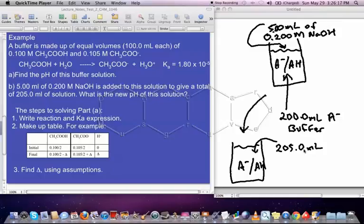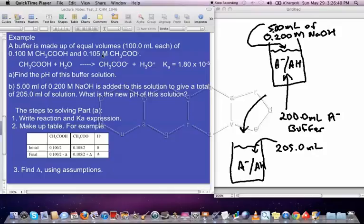Because the volume of the solution is changing, the concentrations are changing as well during the calculations. So what we're going to have to do is convert and calculate everything in terms of moles rather than molarity. It makes this calculation a little bit longer, but it will give us the right answer.